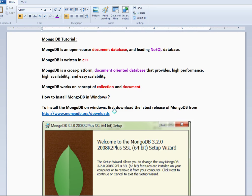MongoDB is written in C++. It is a cross-platform documentary database. High performance, high availability, and scalability is also possible.